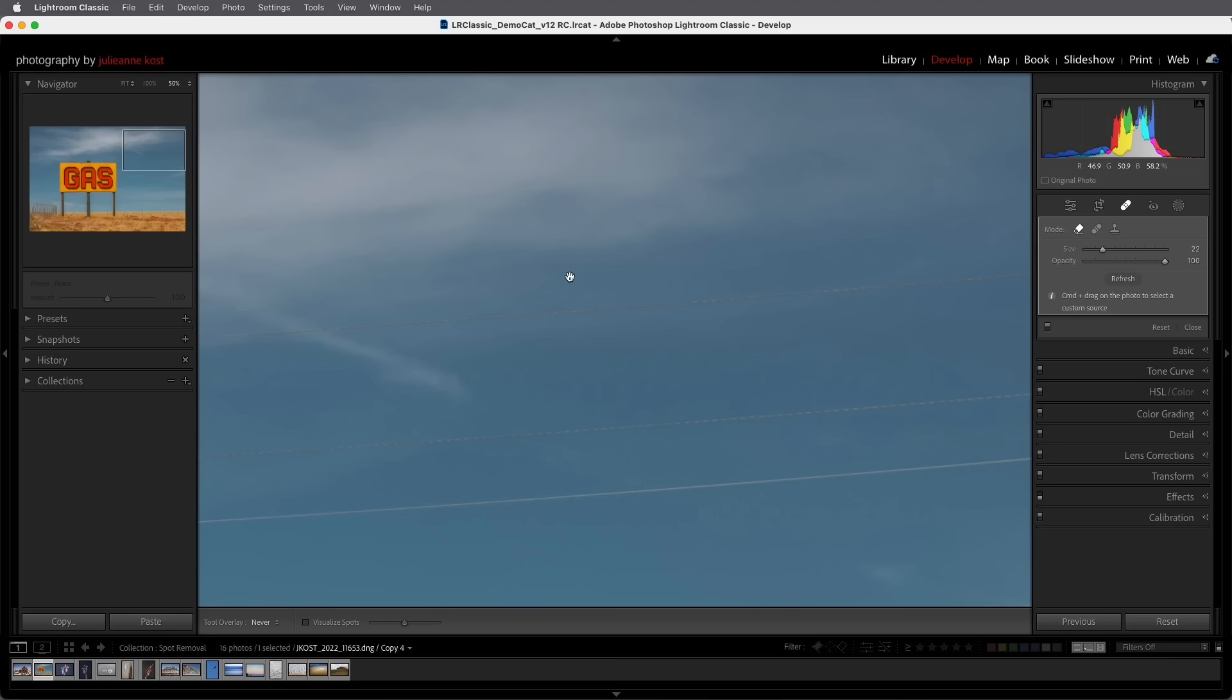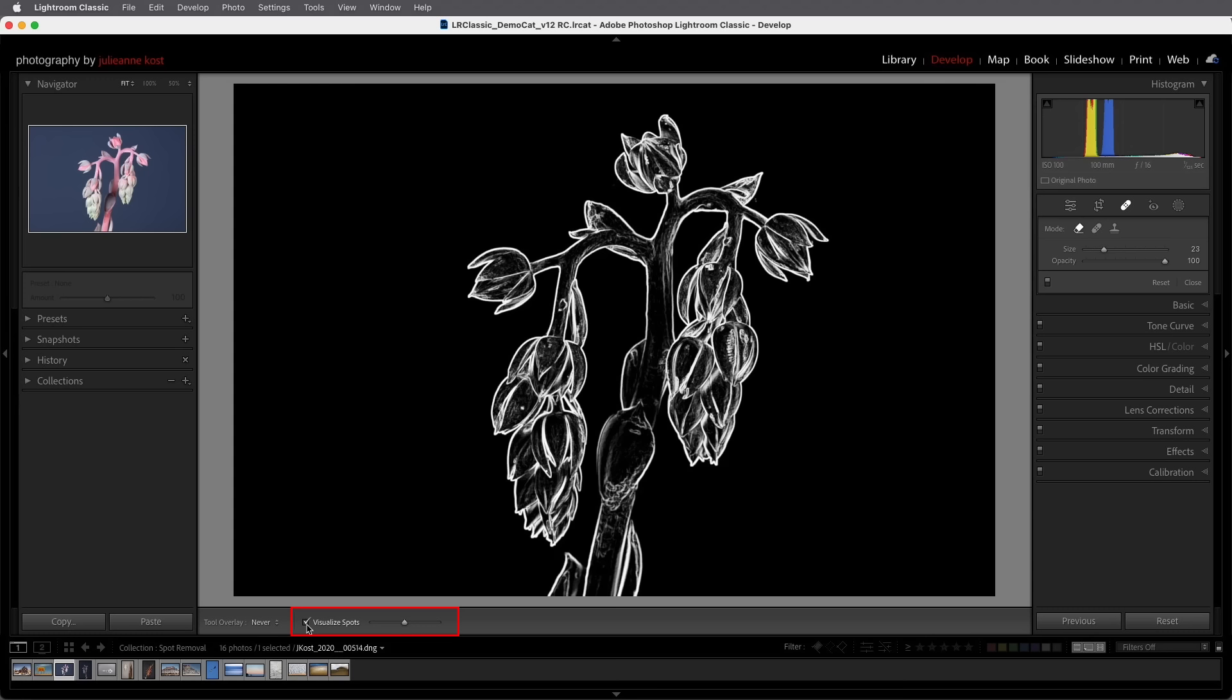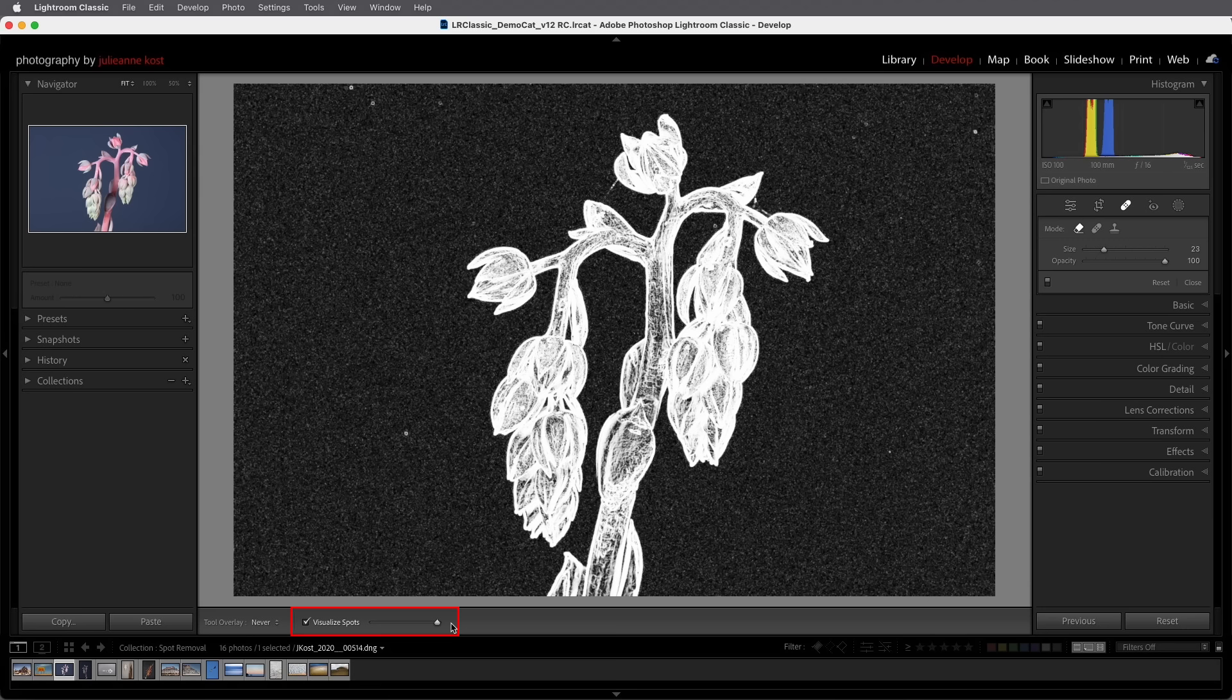Alright number two. In order to view some of those kind of hard to see dust spots in an image we can tap the A key or enable the visualize spots and then use the slider in order to adjust the high contrast preview.